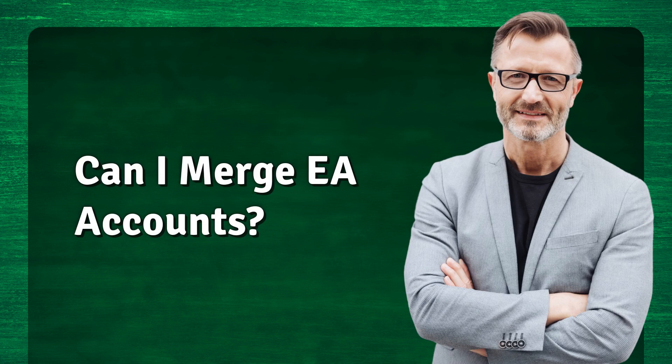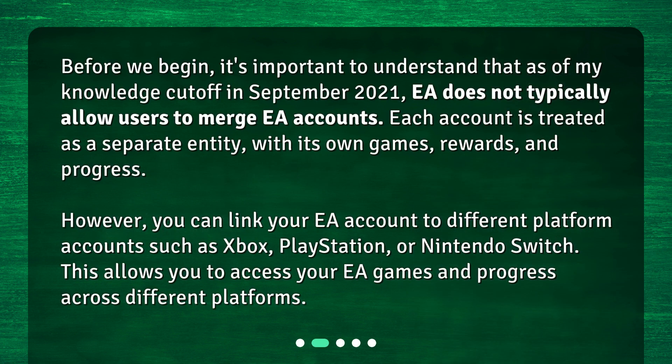Can I merge EA accounts? Before we begin, it's important to understand that as of my knowledge cutoff in September 2021, EA does not typically allow users to merge EA accounts. Each account is treated as a separate entity, with its own games, rewards, and progress. However, you can link your EA account to different platform accounts such as Xbox, PlayStation, or Nintendo Switch. This allows you to access your EA games and progress across different platforms.